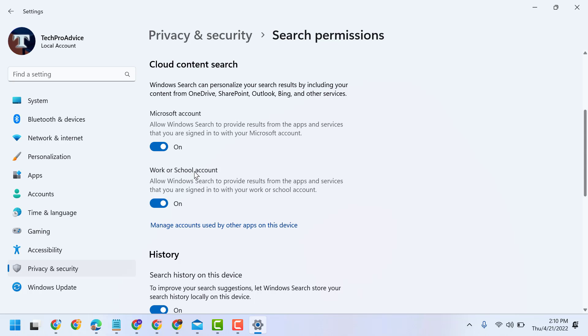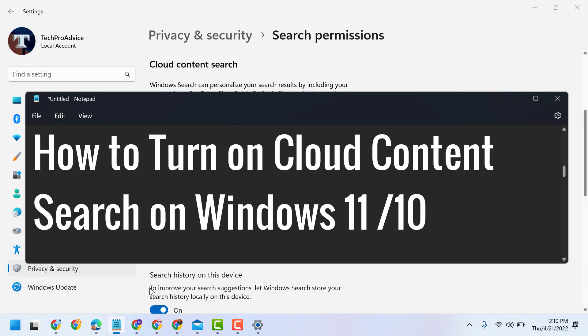So this is the setting, guys. You can turn on cloud content search on Windows 11 or 10. Thanks for watching.